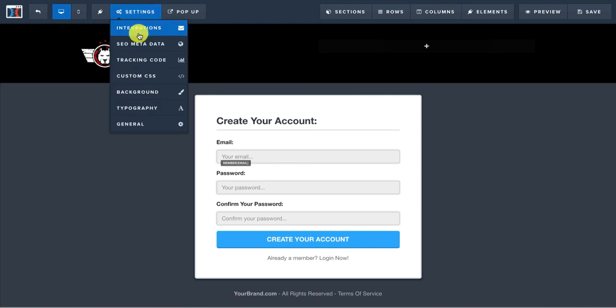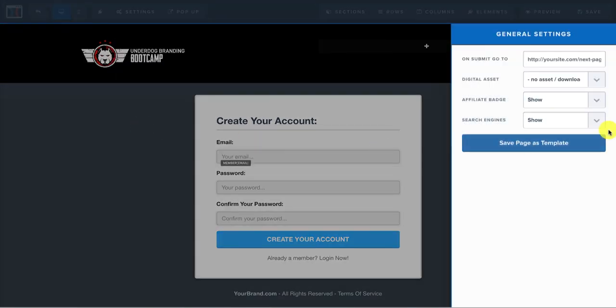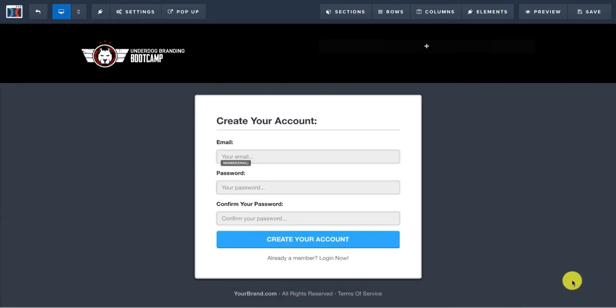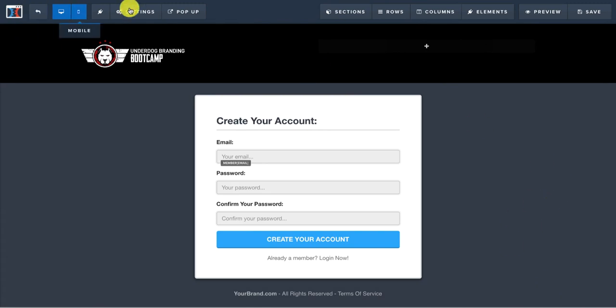Then you'd want to go to settings. I always turn off the search engines. I hide that. And the affiliate badge, I hide that. That's where that little ClickFunnels badge will come in the bottom here when they're actually previewing it. I don't want that to be showing. I just want everything branded with mine.